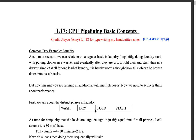Team A: each member picks up a block, runs all the way to the opposite edge of the room, puts the block there, comes back, and picks up another one. So you have four people going back and forth repeatedly.